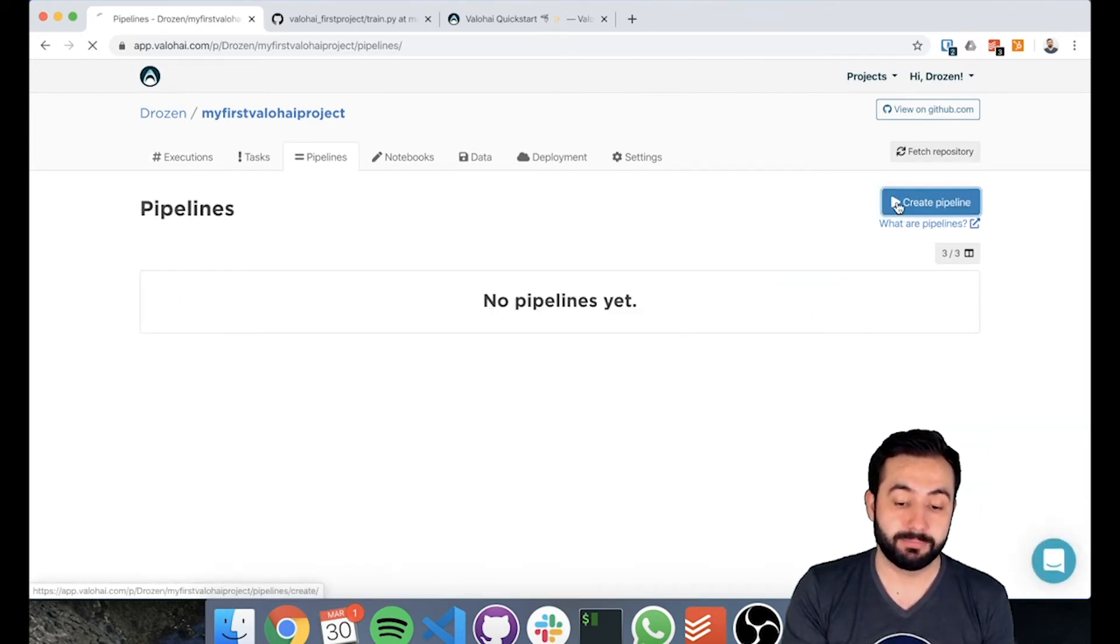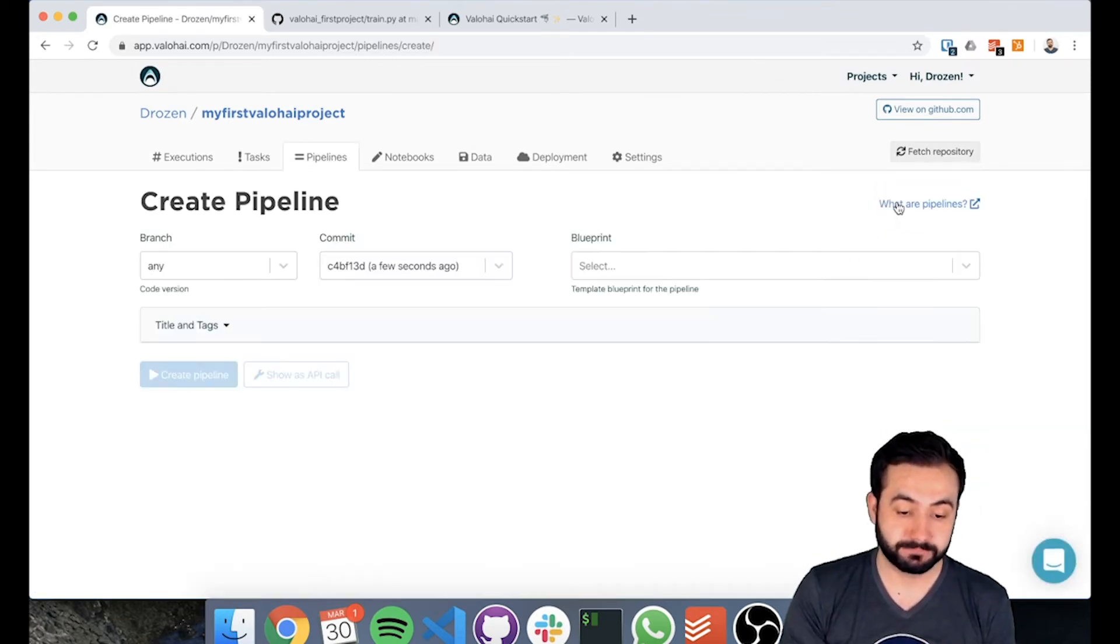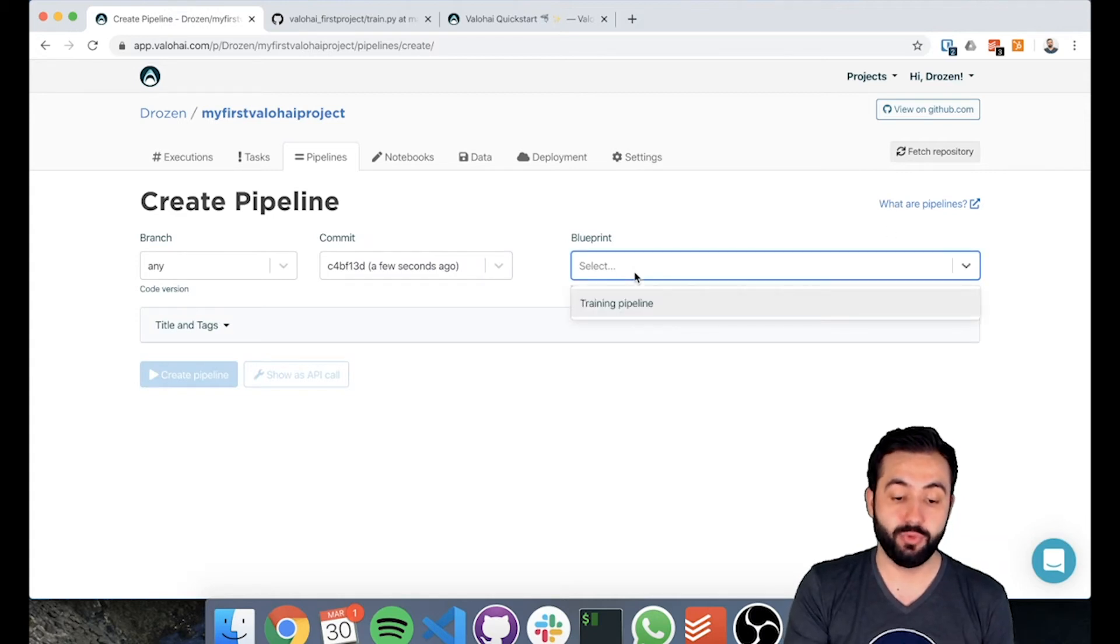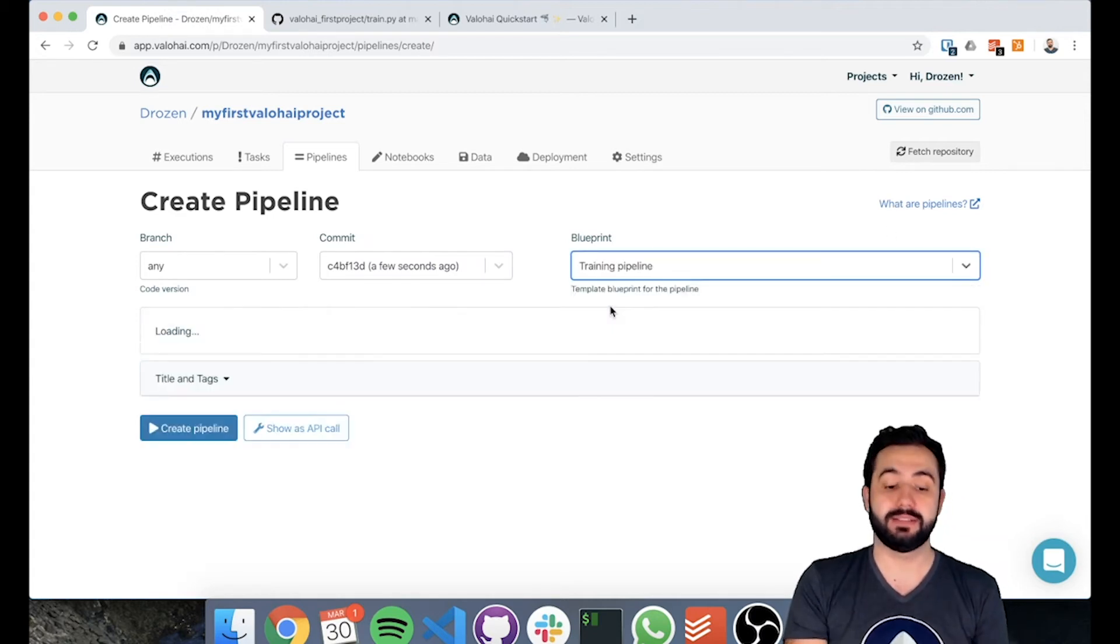We go and create pipeline. It's asking us for a blueprint. We have one blueprint. This is the training pipeline.